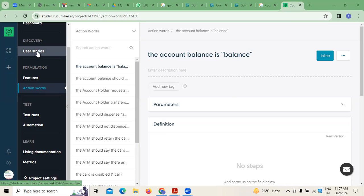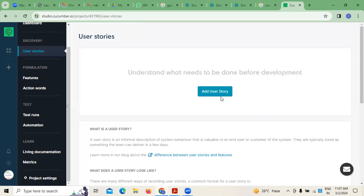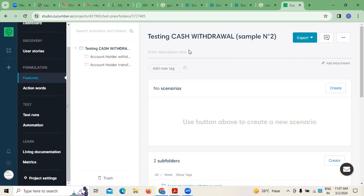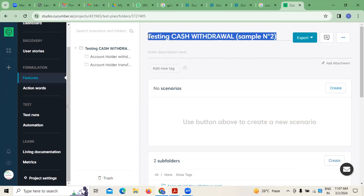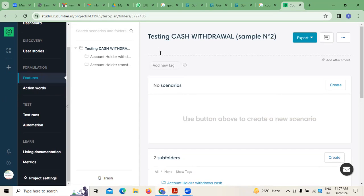You need to write multiple user stories. In context to the user stories, you can see there is a feature called 'Testing Cash Withdrawal' — that's the one I have taken here.